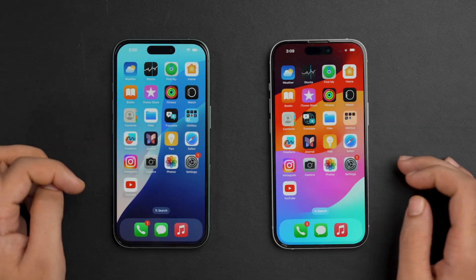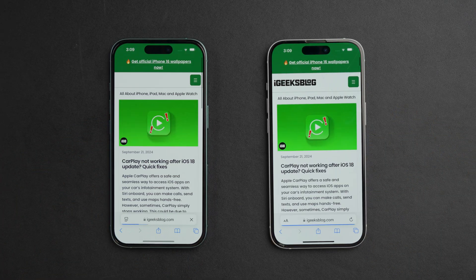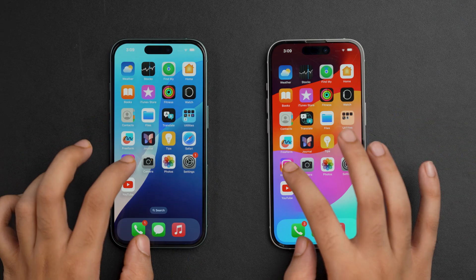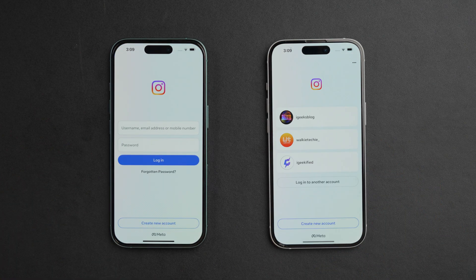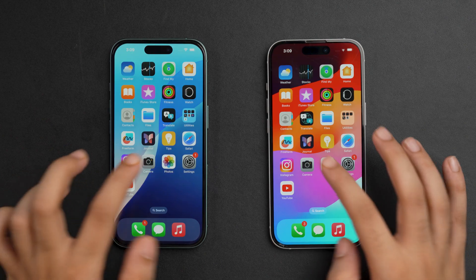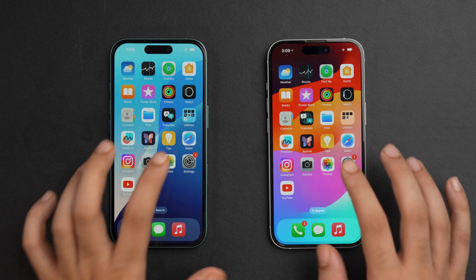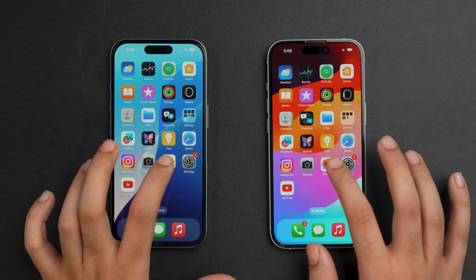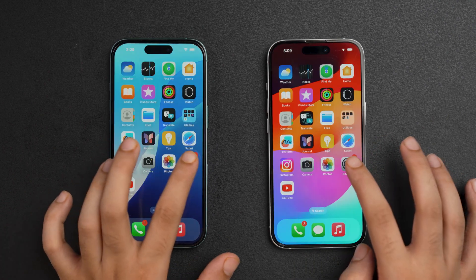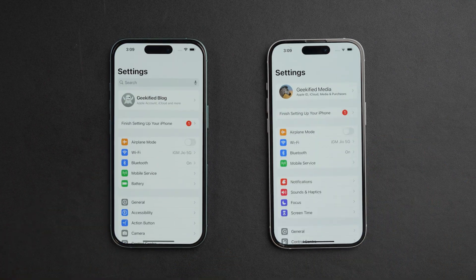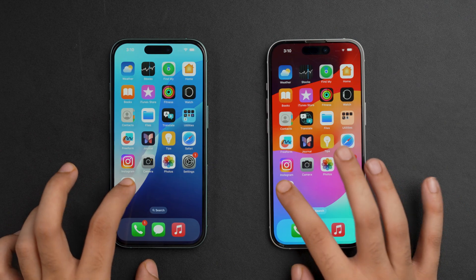Let's first open the Safari app, now the Instagram app, now the Camera app, now the Photos app, and now let's check the Settings app, and now let's open the YouTube app.